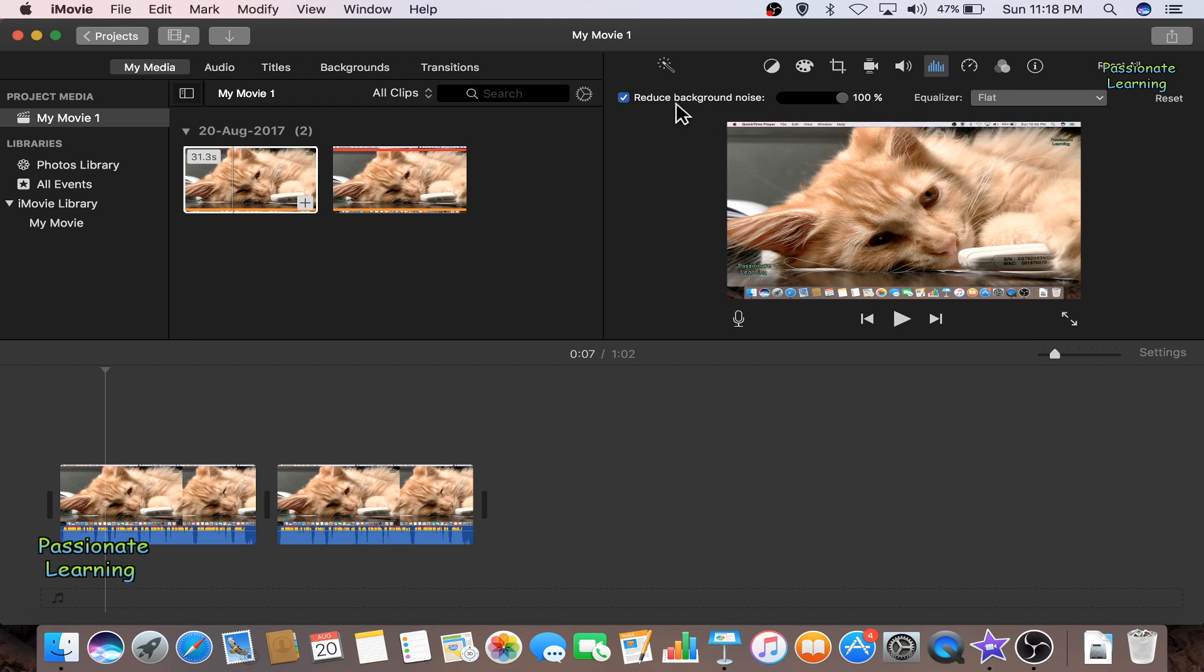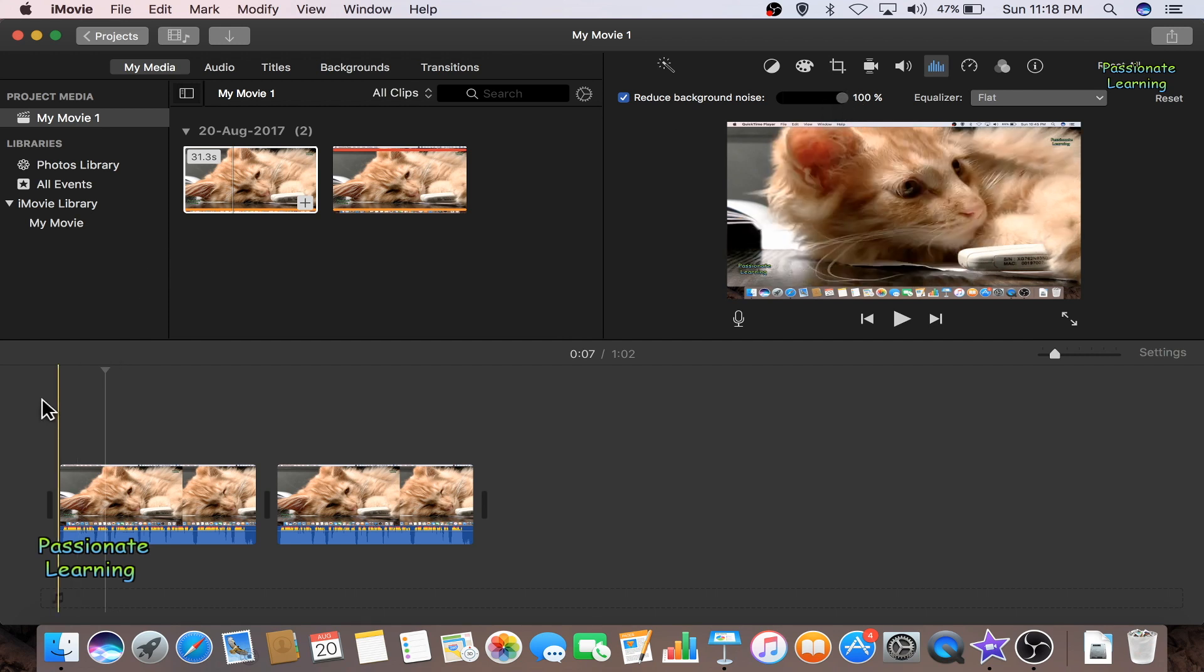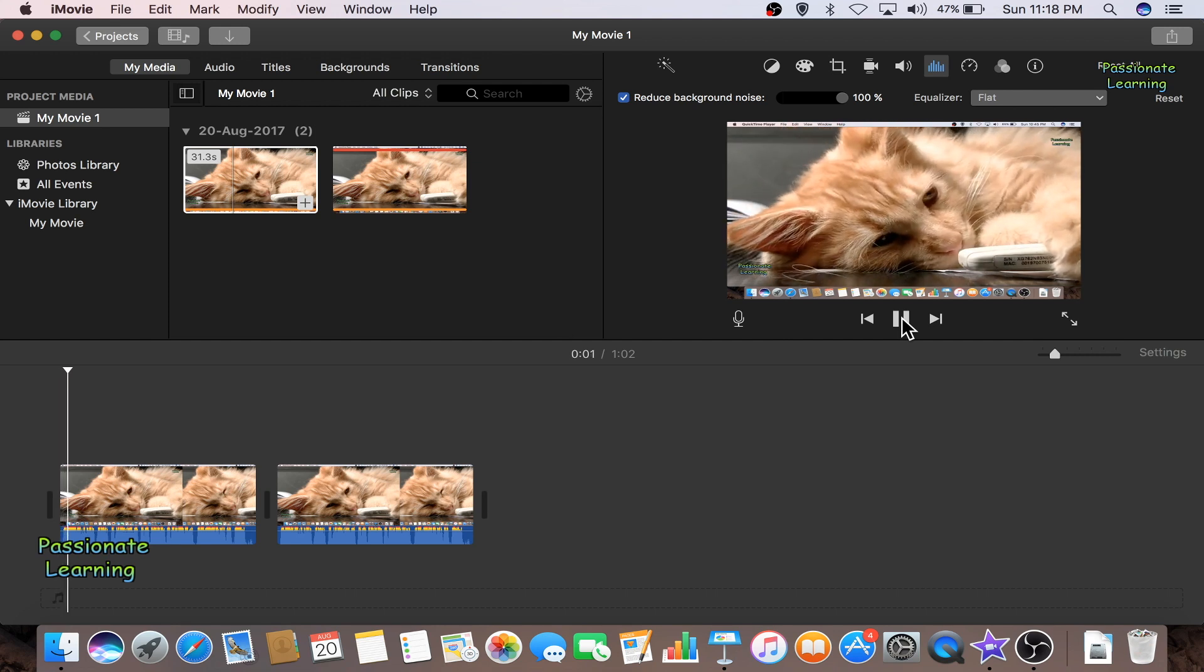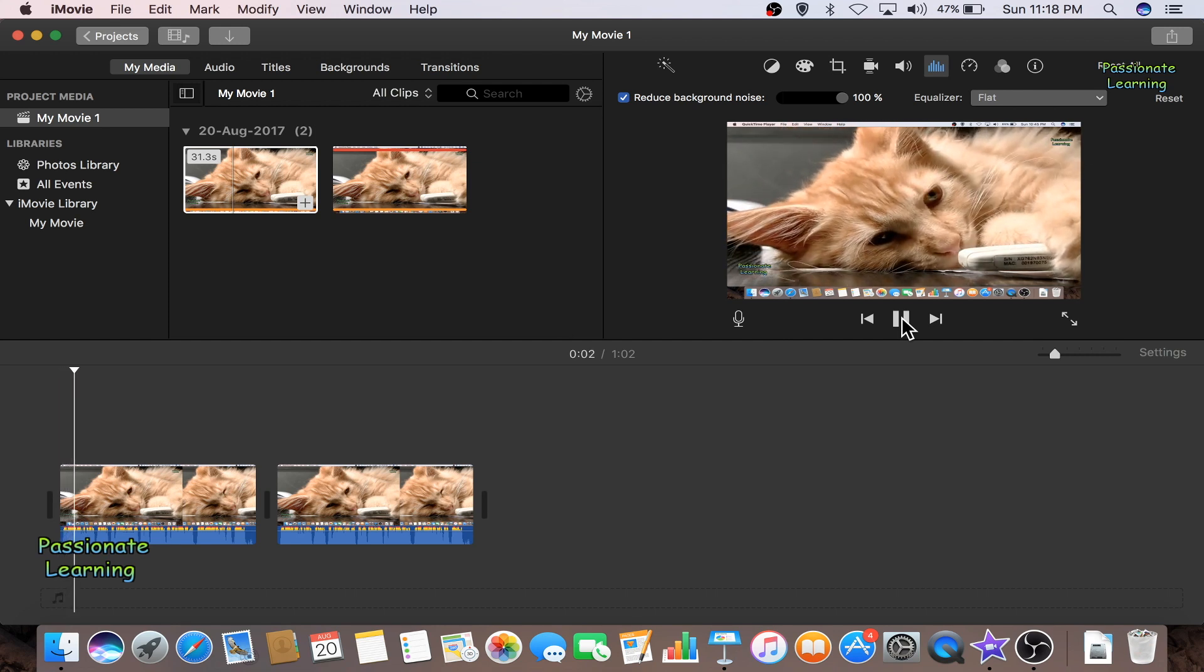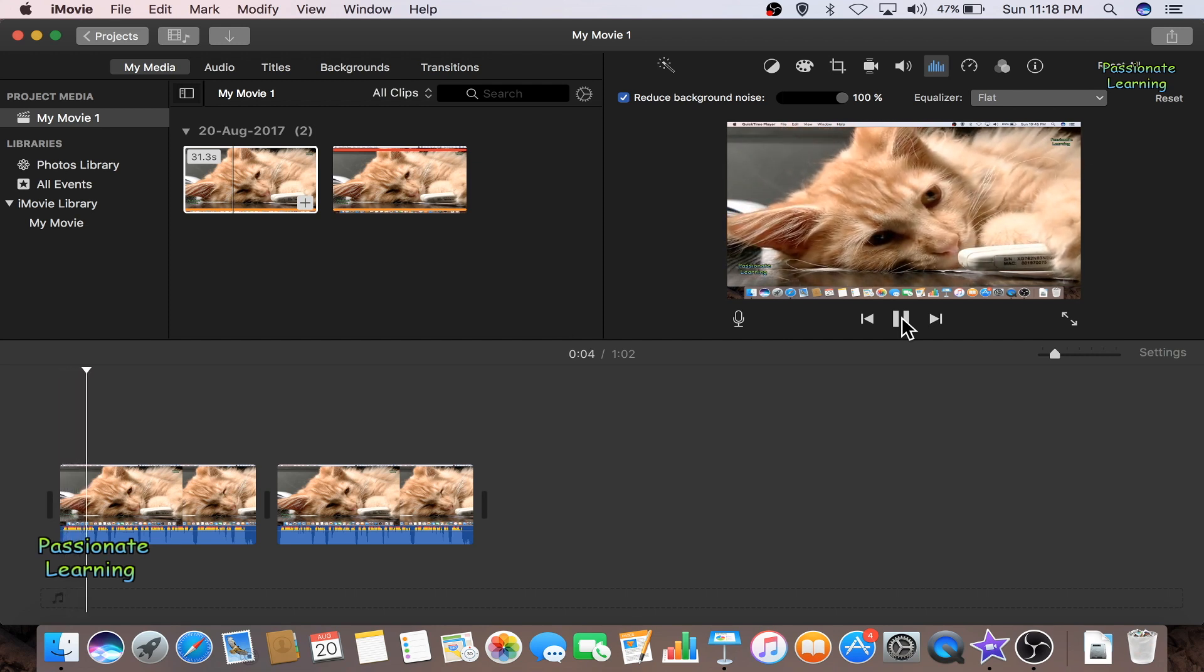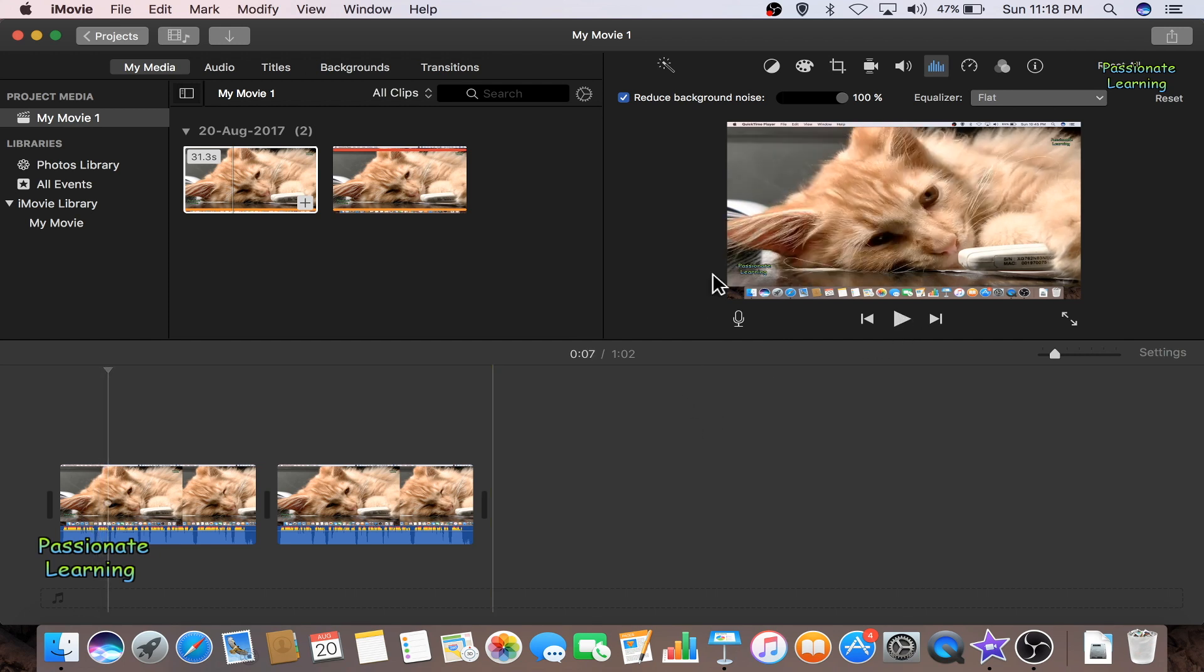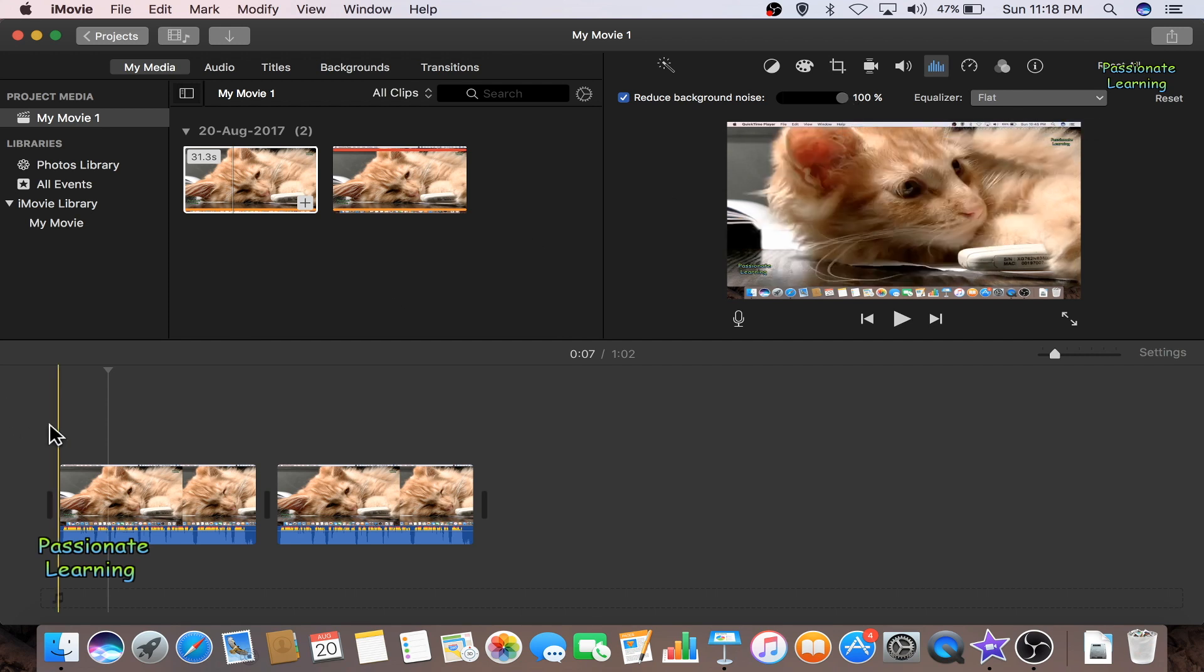So let us go to this 100% and then let us play this video once again. So friends, this is a small video of a very cute cat with its eyes open and I suppose it is watching something. So here we are, I have reduced the background noise by 100% and there is a marked difference, a marked improvement in the audio quality.